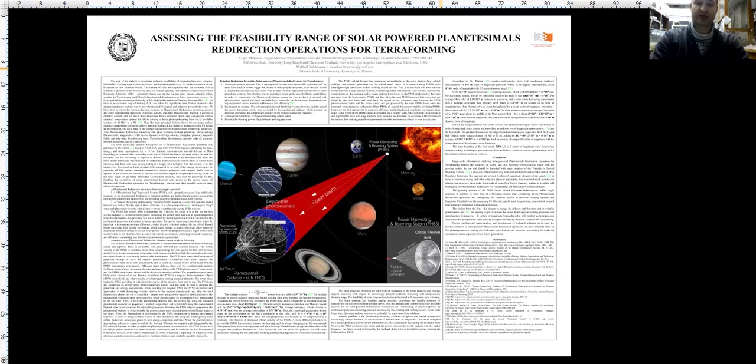Also, planetesimal redirection operations can adjust planetary rotation period and tilt by striking planetesimals tangentially to its biosphere substrate desired equator with high velocity, strengthen planetary magnetic fields, and help other terraforming tasks.